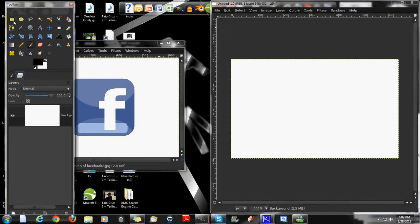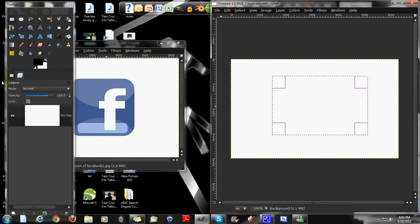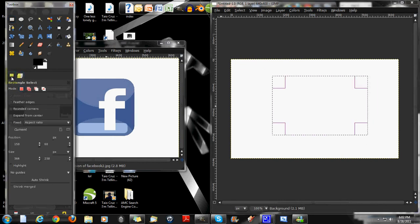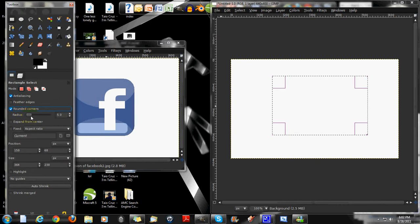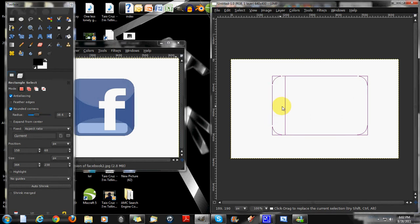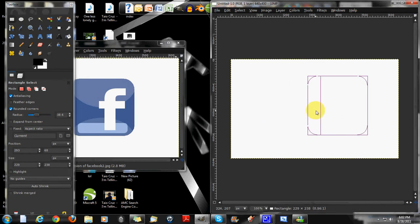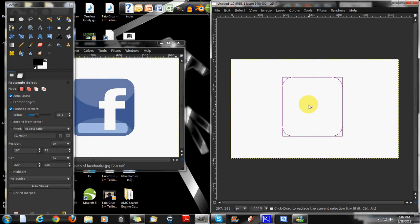Go to the rectangle tool. Draw across. Go to the settings and go to rounded corners and increase the radius. 38.6 is all right. Make this smaller. All right there. Move it in the center.